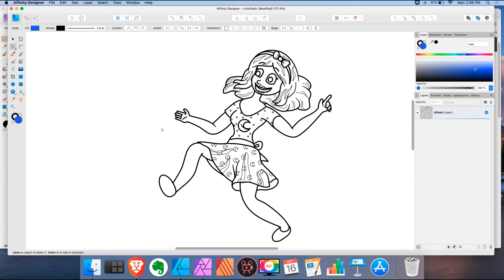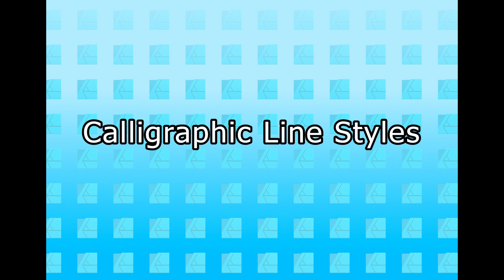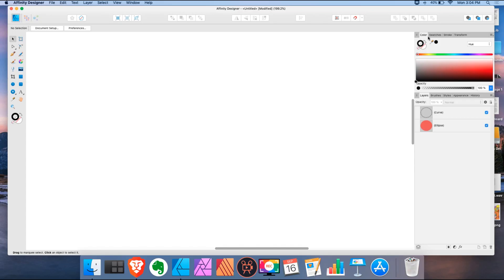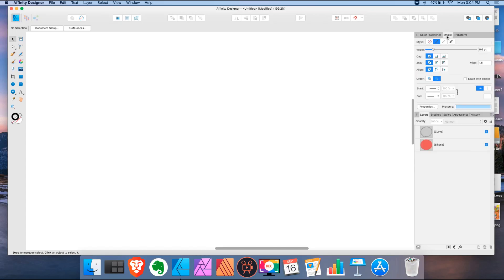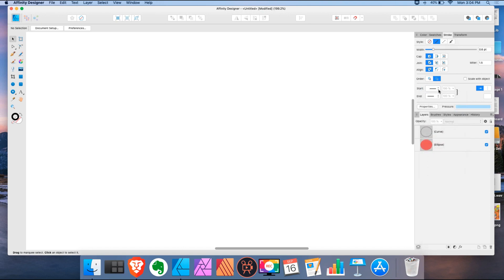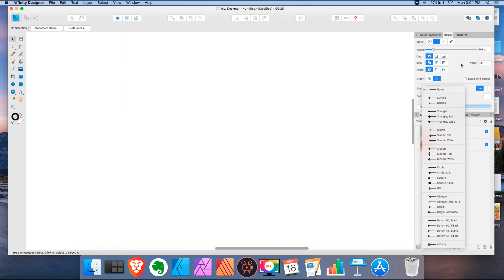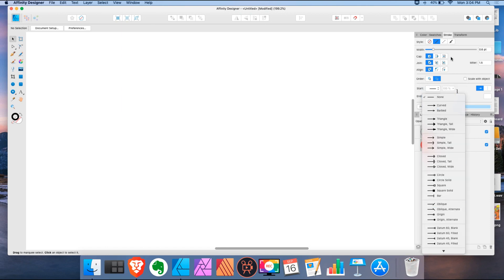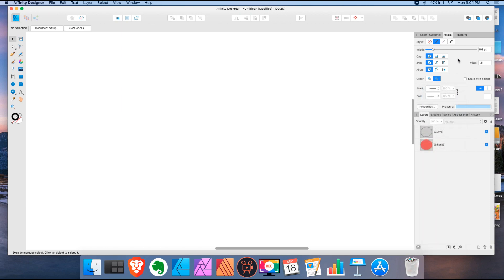And the last feature I'm looking for is calligraphic line styles. So in the stroke tab, we now have an option for arrowheads. The start arrowhead and the end arrowhead. And so something in between would be the calligraphic line styles.